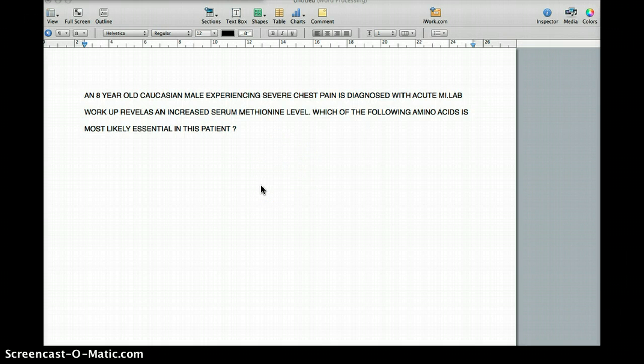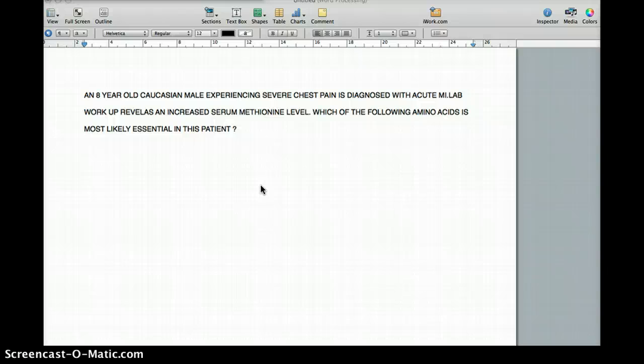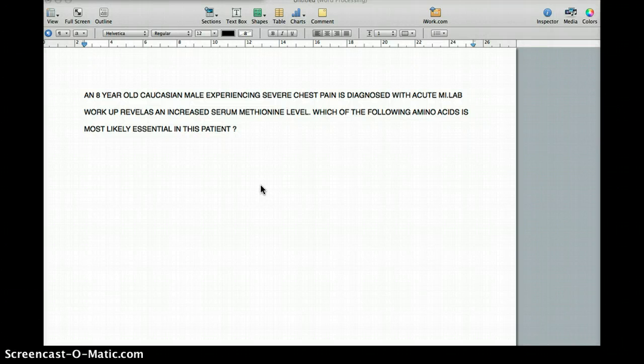It's very obvious from the question that this patient has homocystinuria, because an 8-year-old boy should not be having chest pain and MI, and their serum methionine level should not be high. So it's a straightforward diagnosis. But now there's a little twist — they're asking which amino acid becomes essential in this particular patient, which is probably not essential in a normal patient.